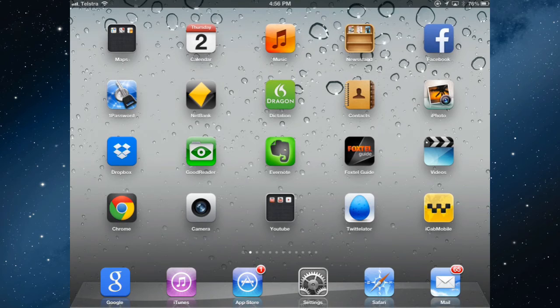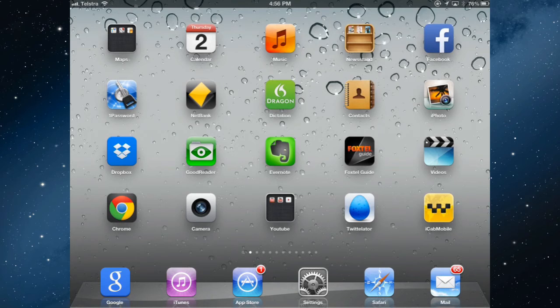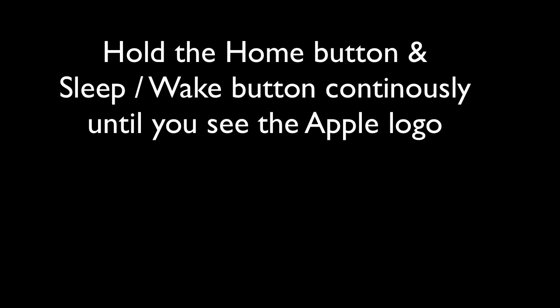Now if something is not right with your iPad, it's more than sluggish and things aren't working and nothing seems to go right, then the other option, going down the list in order of priority, if you like, this is the third thing you might try, is to do a hard reset. And to do that you hold the home button and the sleep wake button continuously until you see the Apple logo.